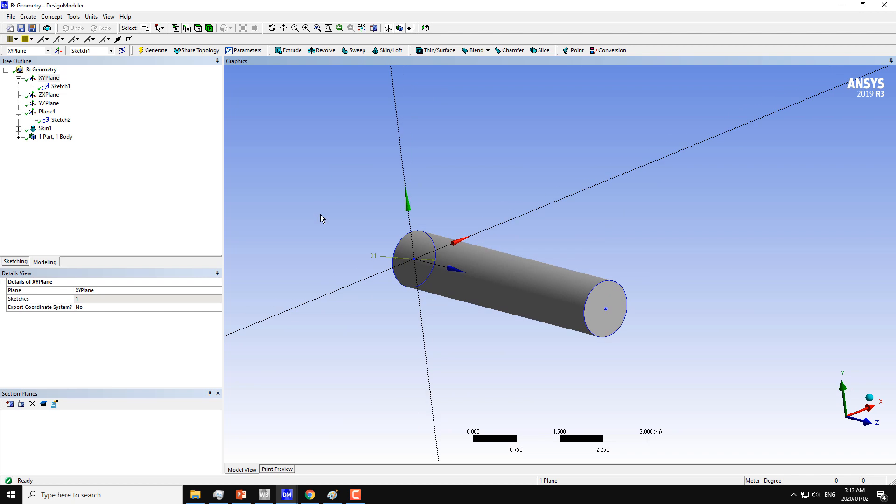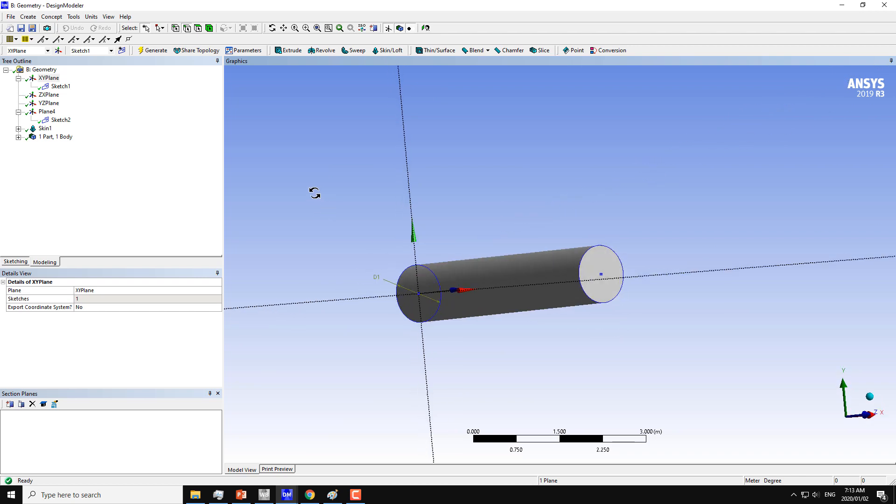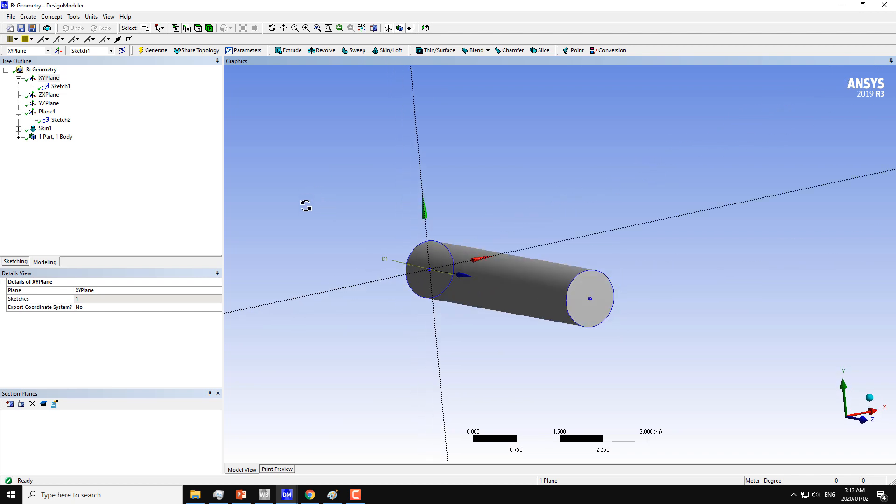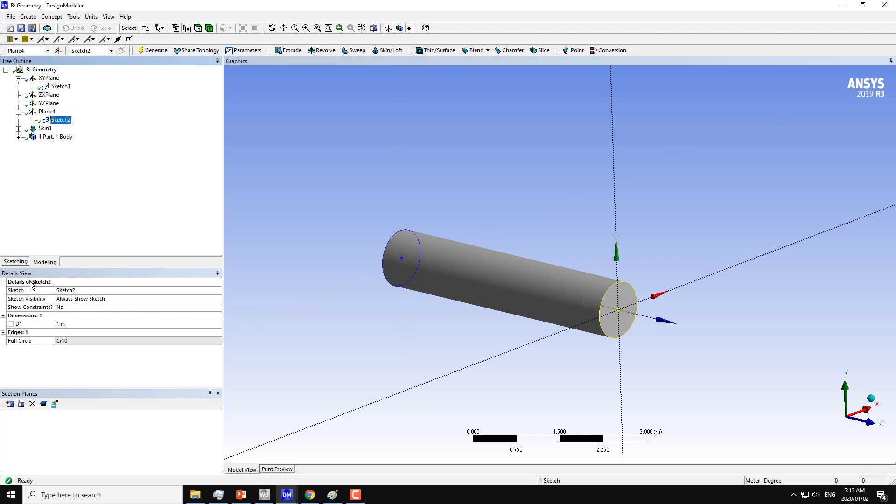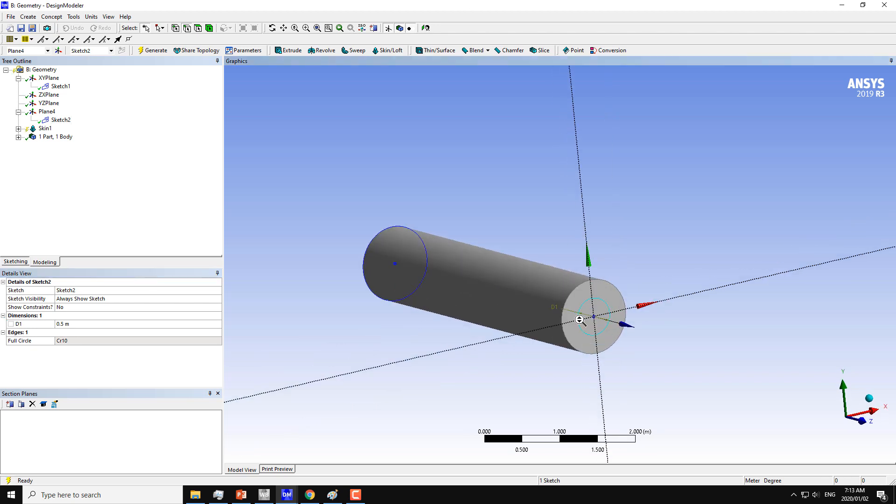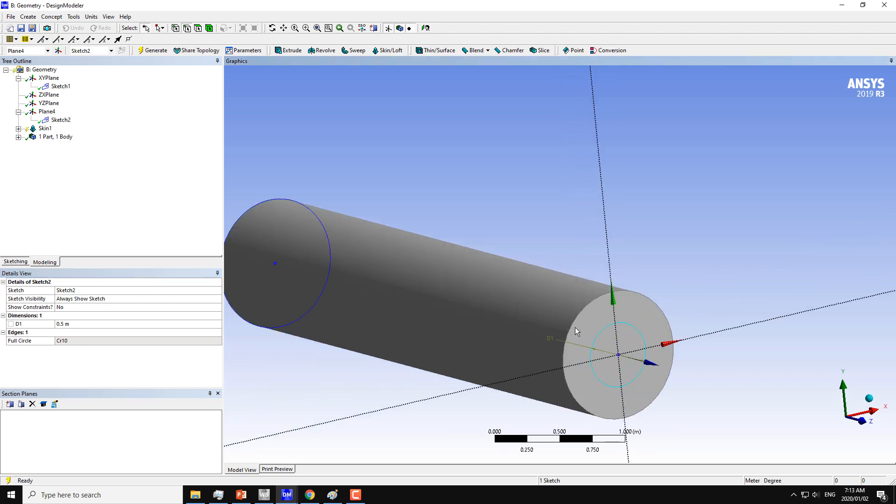But we can also create a tapered cylinder with this command, which is also possible with the revolve command if we draw the line inclined at some angle. If I change the dimension of the second circle to 0.5, this is the second circle now.